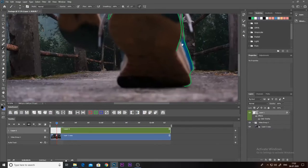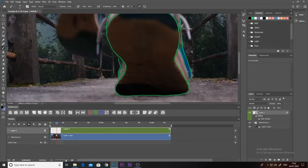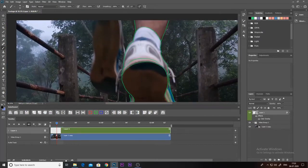And also one important tip: make sure you draw on the correct layer. It has happened to me before — I accidentally drew on the background layer, and when I realized it, I had to draw those frames all over again.